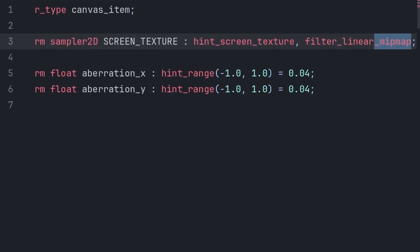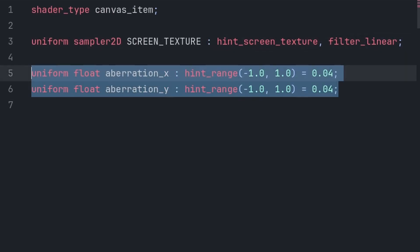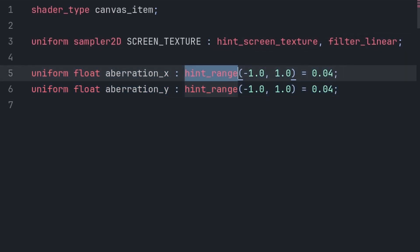And we don't use the mipmap versions of this filter, as we will be using the full resolution texture of the screen, and not a scaled down version created by the mipmap. And for aberration_x and aberration_y, we simply define a range of what it can equal, with negative 1 being the minimum, and positive 1.0 being the maximum. Then we make this equal 0.04 to have the default value be 0.04.